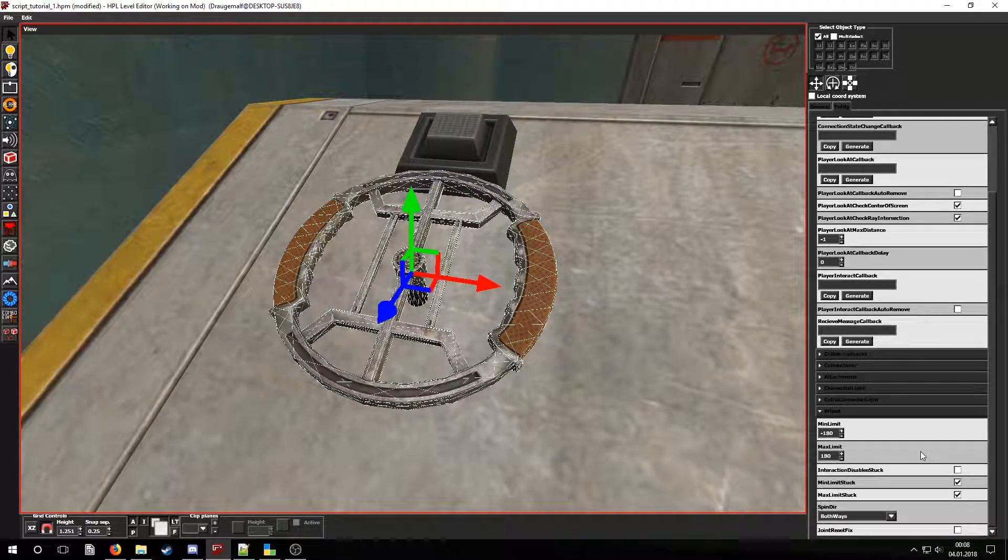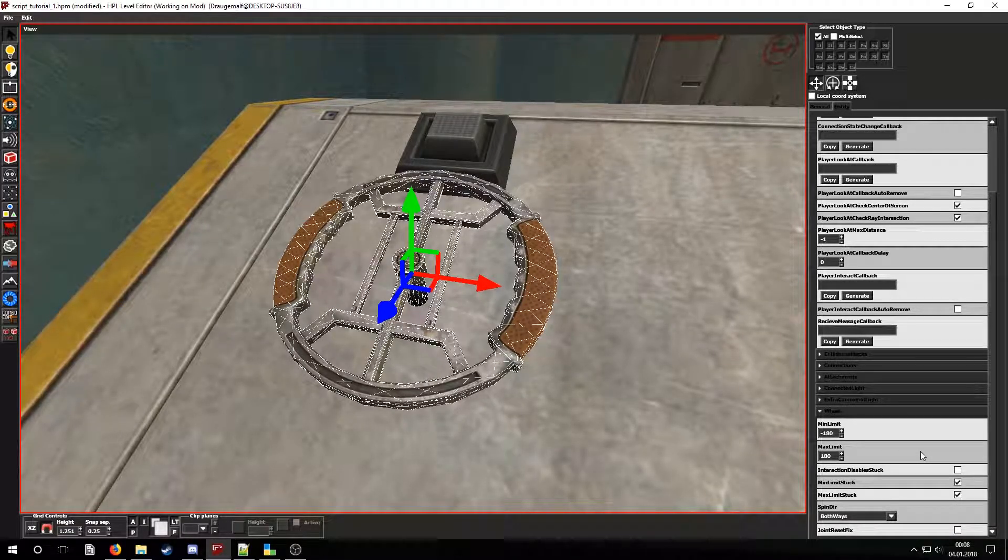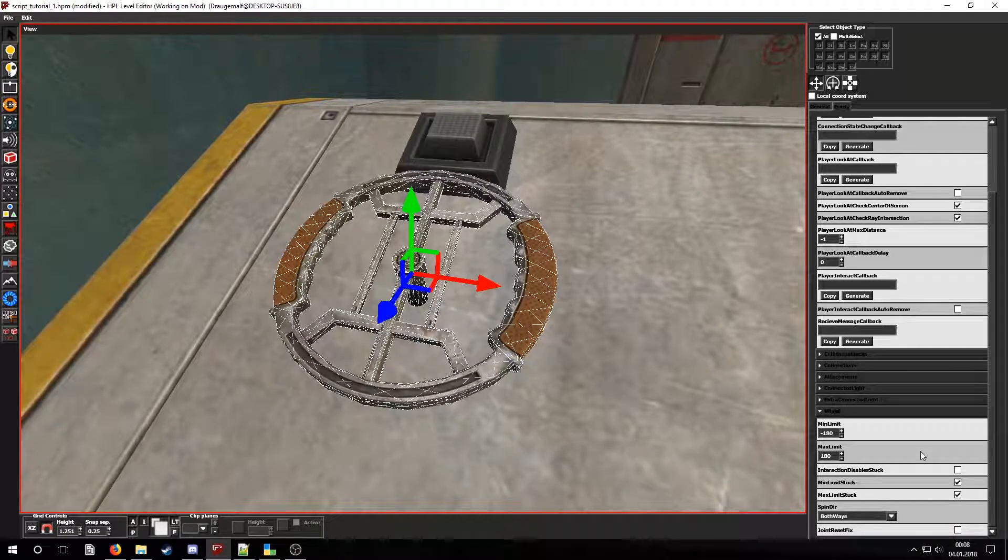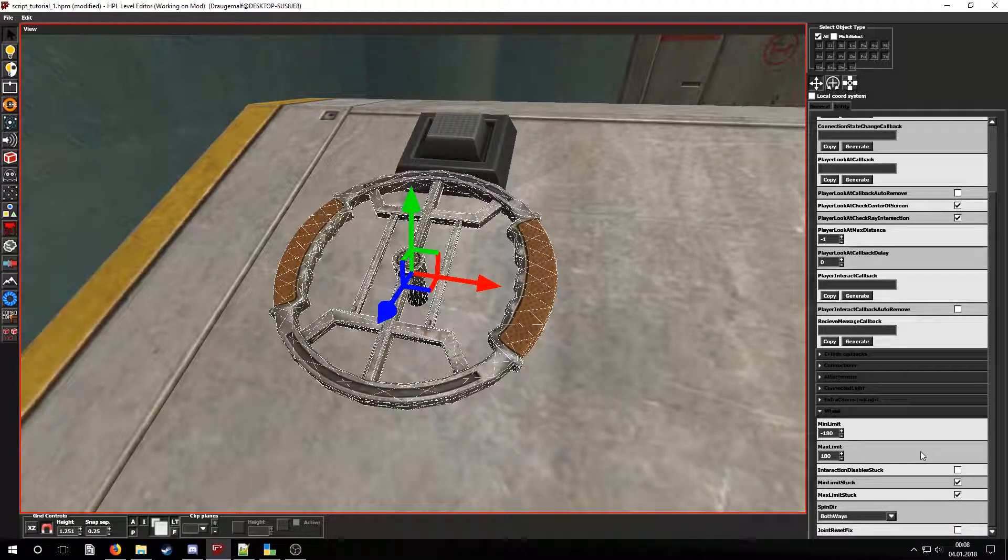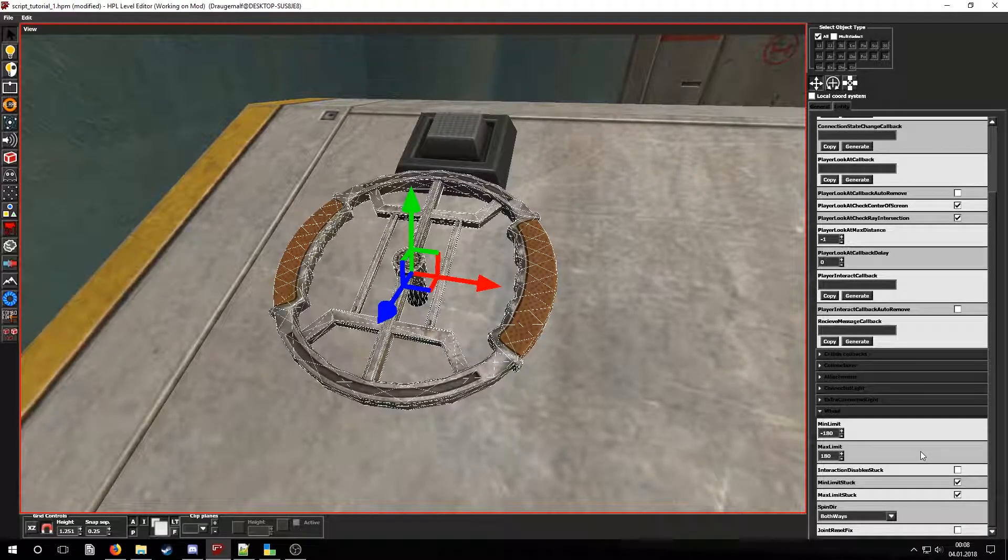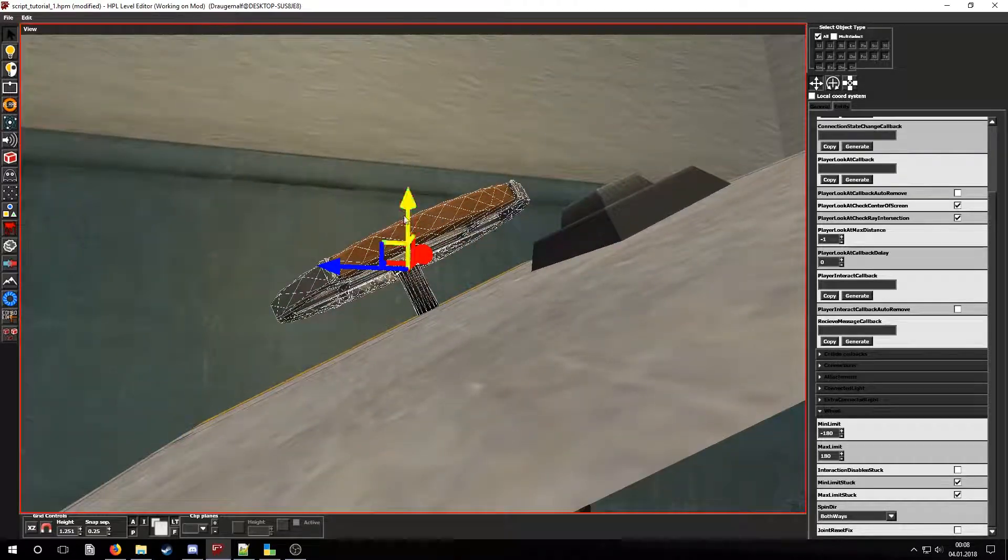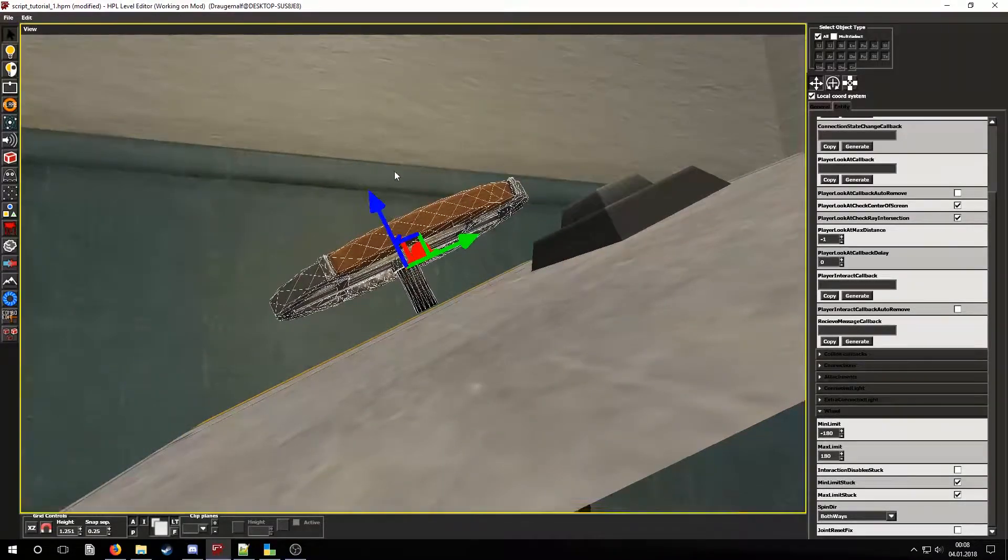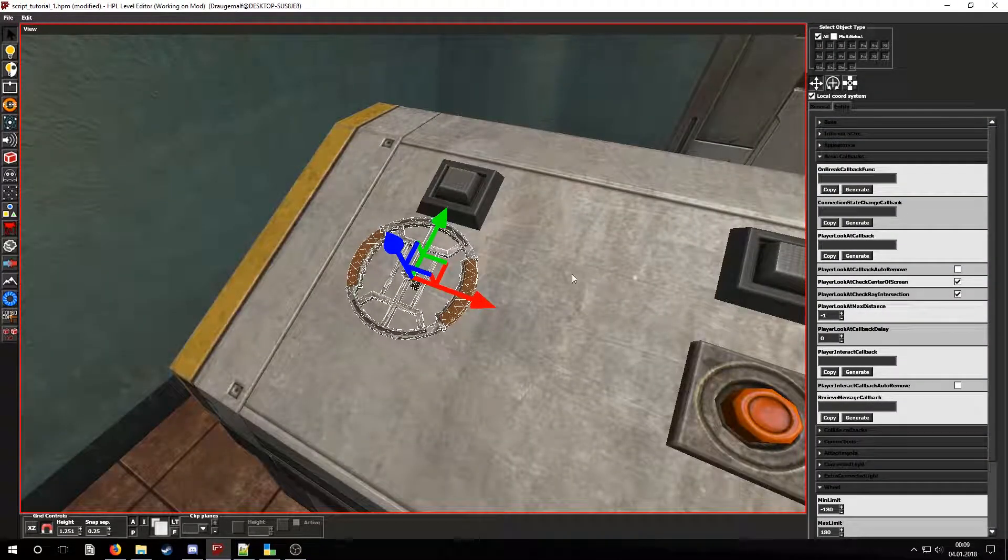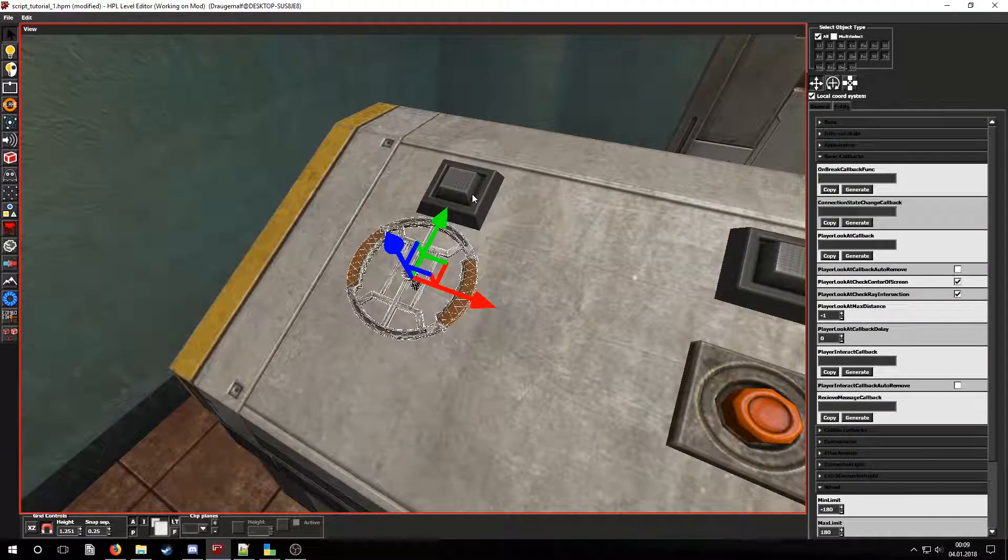In SOMA wheels are a bit prone to physics bugs, so keep that in mind and try to avoid having them collide with other objects. Now let's connect the lamp above it to the wheel.